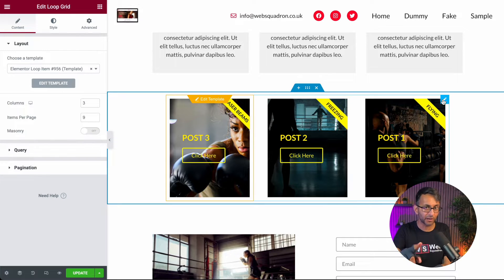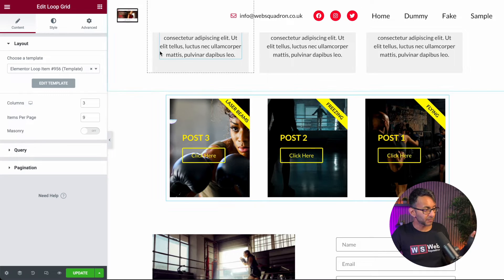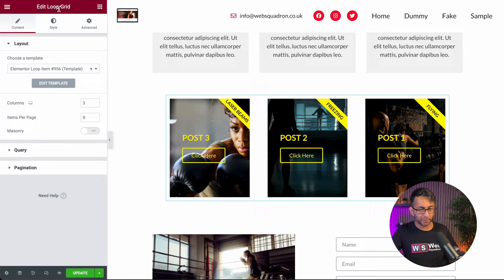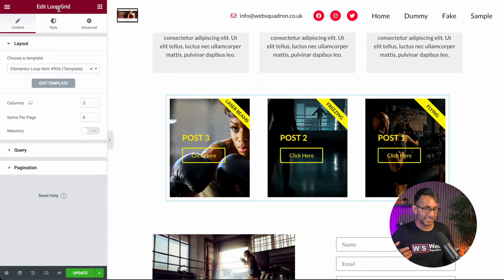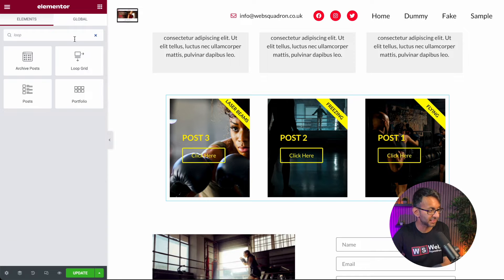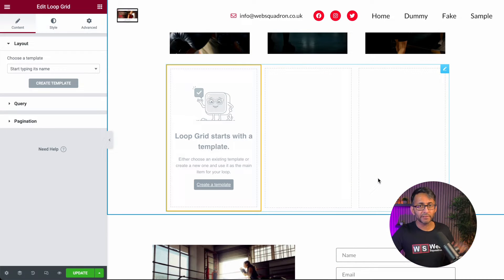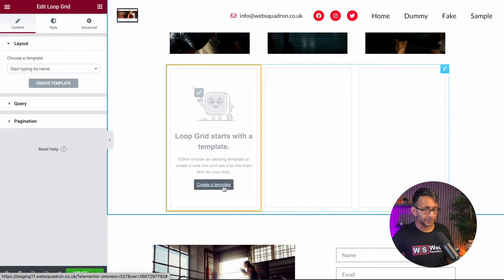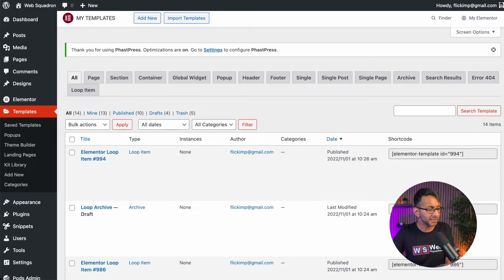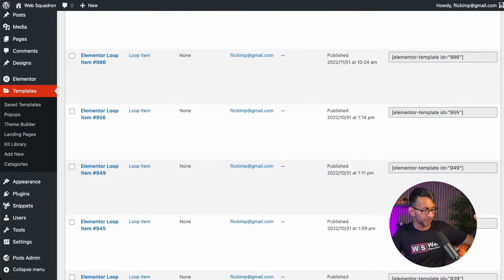Now I want to show you something before we go further that you really need to appreciate. This is built using the Loop Grid — it's a widget, just type in 'loop' and you'll get it. When you add that to your page, or anywhere else, you could even add it straight into a template. It will basically say 'edit template' to design it. If anyone hasn't watched yesterday's video, this is going to sound like gobbledygook. If I take the Loop Grid and drop that in here, you get a grid of three. You can refine this later to have five columns, two columns, one, whatever you want. You then hit 'create template', and it's actually going to create another template in your template archives.